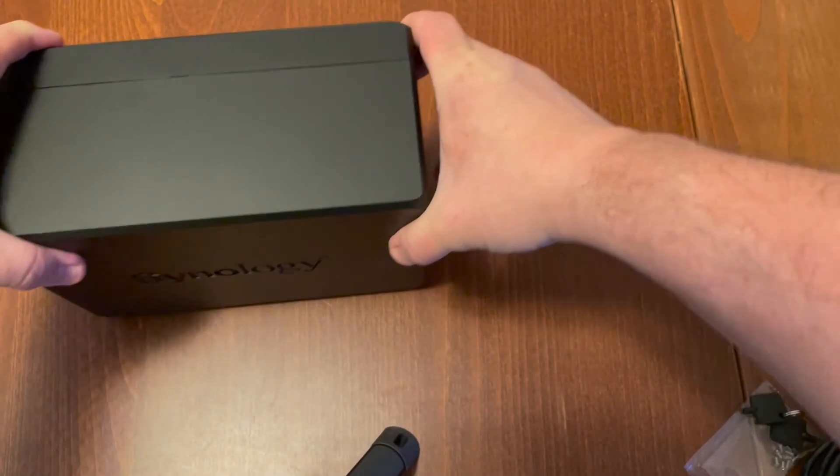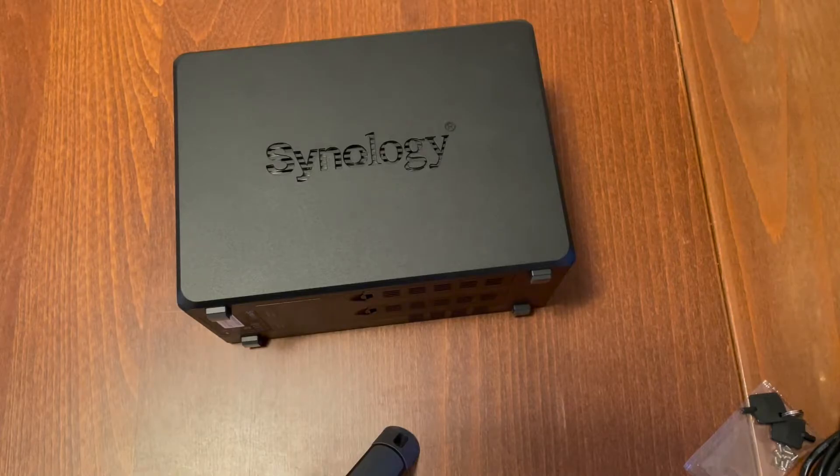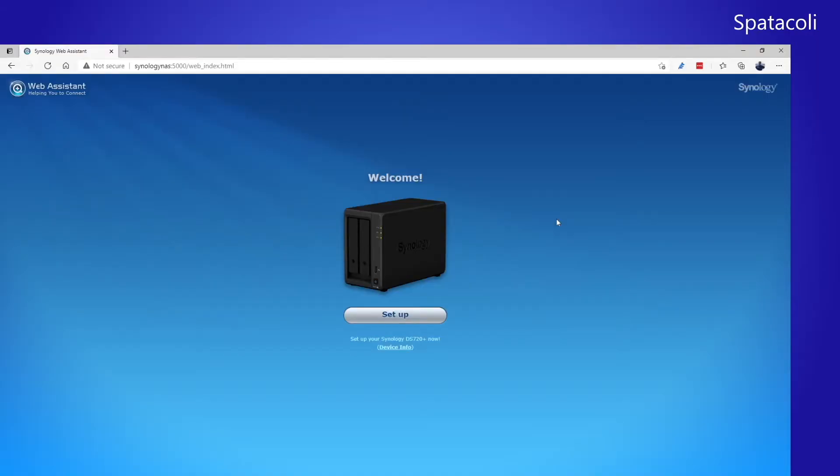Now our NAS is completely set up. Let's plug it in and turn it on. OK, now that we have the Synology hardware set up, let's go ahead and set up the software.